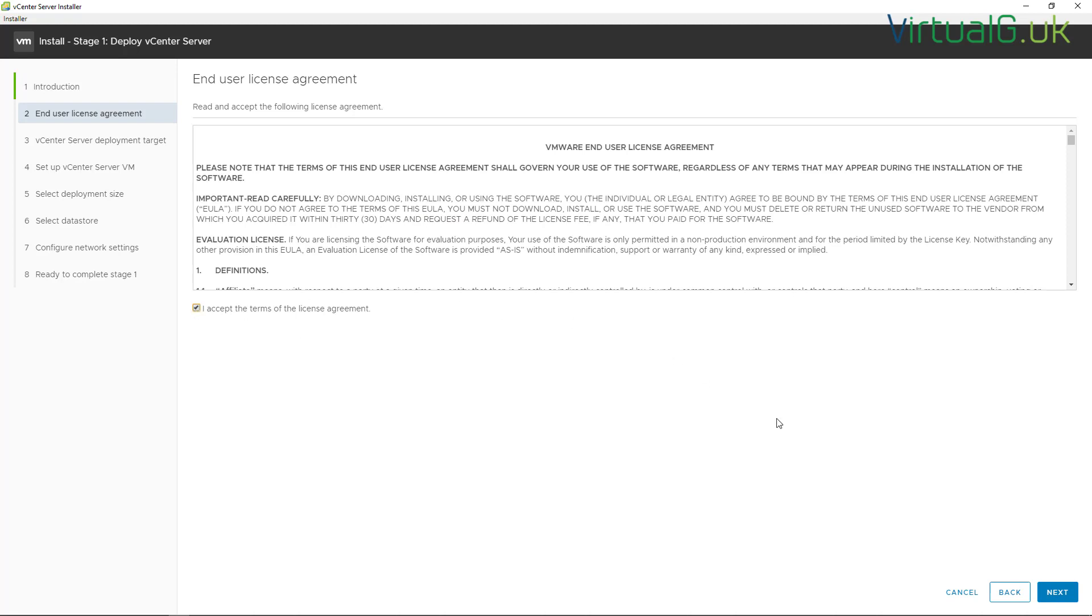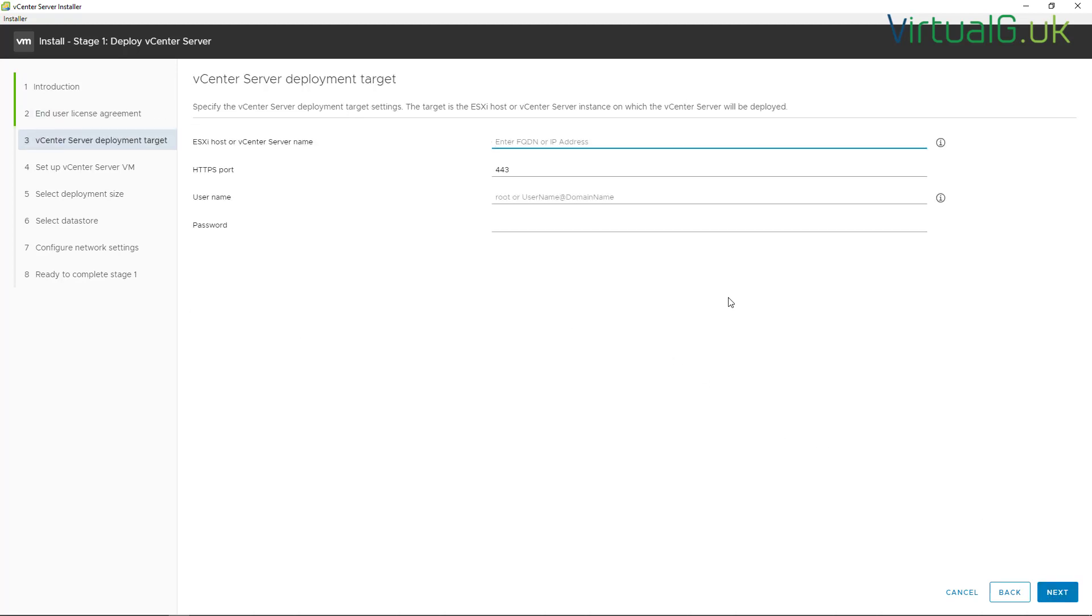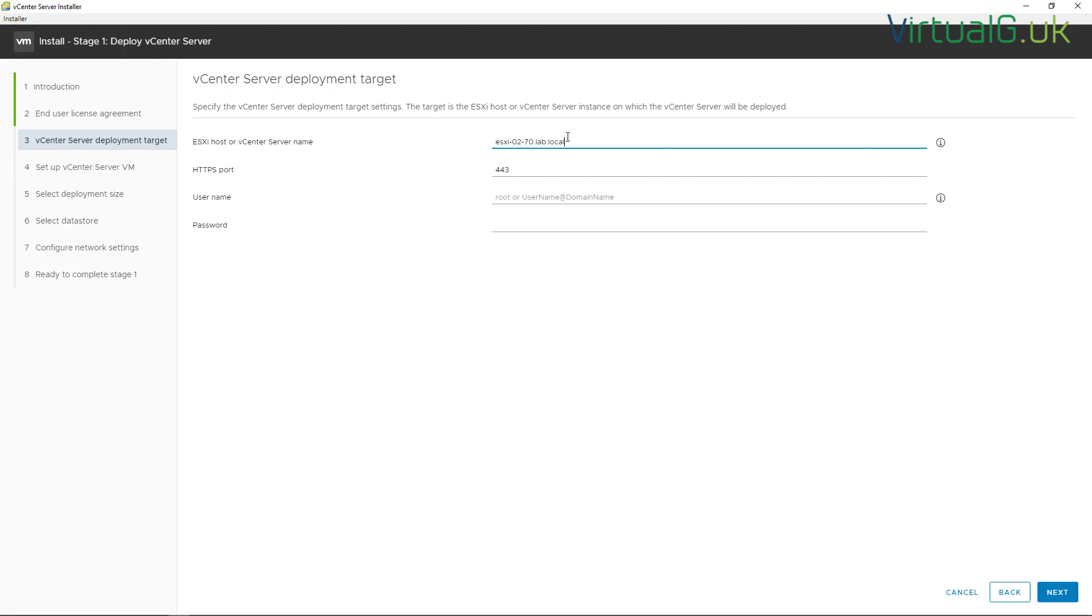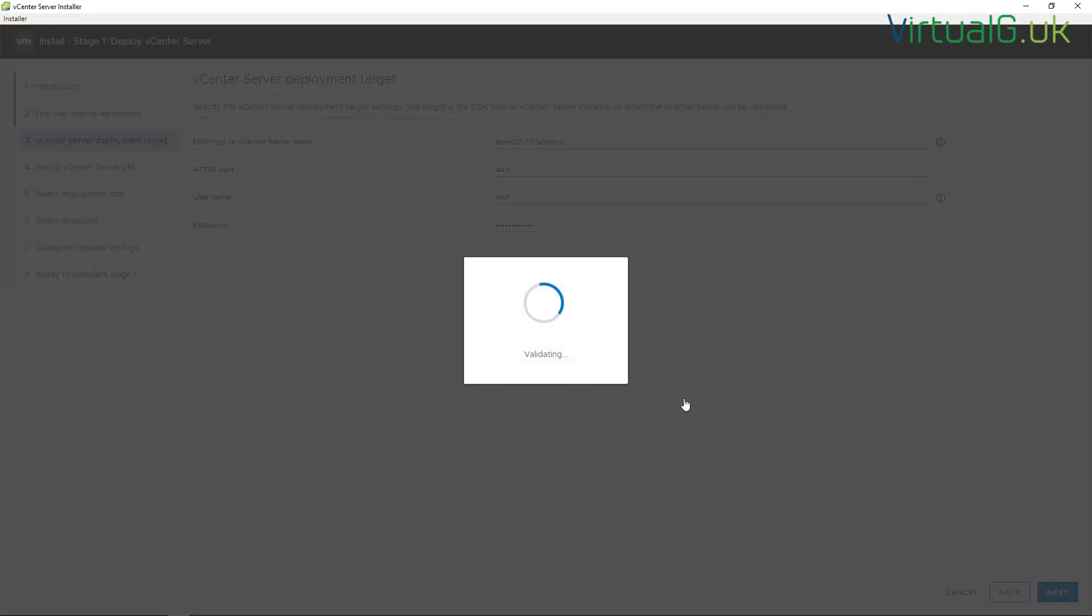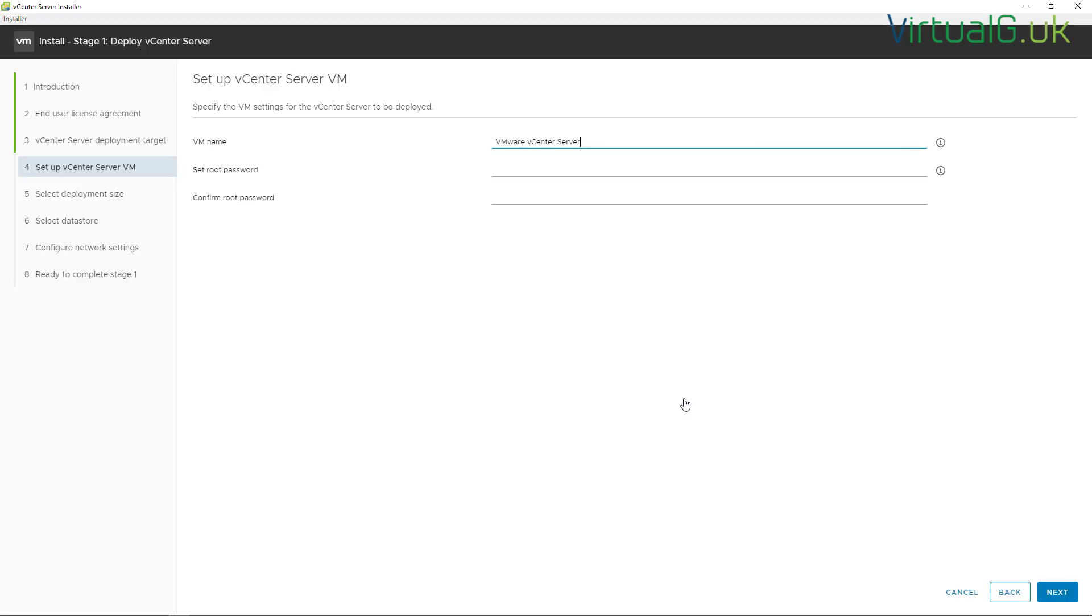Now we're going to specify either an ESXi host that already exists or a vCenter server that already exists which we will use to deploy this vCenter Server Appliance to. In my case, I'm just going to use one of the ESXi hosts that I have in my lab. Just accept the certificate warning once you're happy. This will then log into the host.